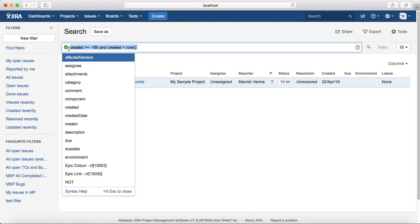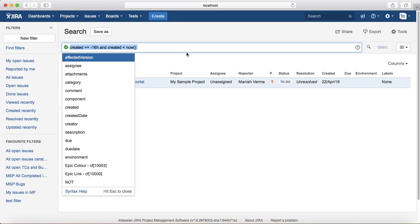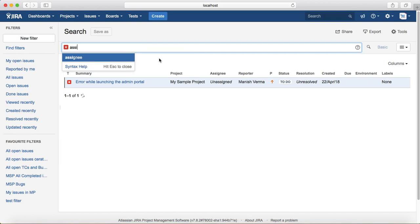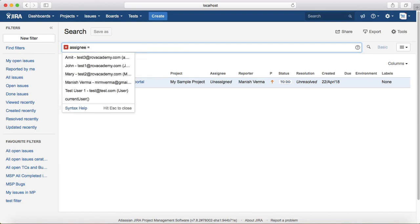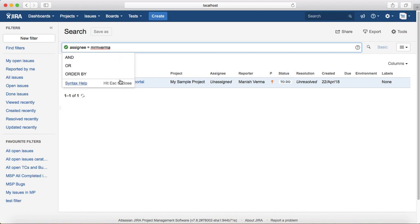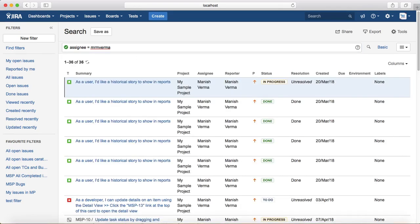The second category is functions involving people. To find issues assigned to the currently logged-in user, you might write: assignee = [your name]. This will list all issues currently assigned to you. However, if you save and share this query with your team, it won't work because the name is hardcoded — it will only list issues assigned to you.